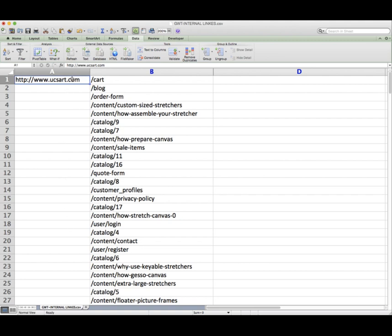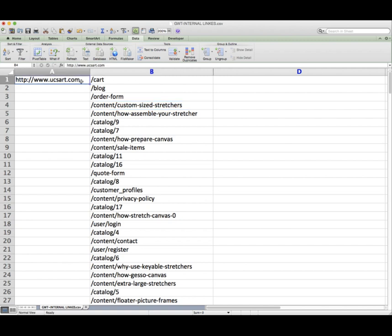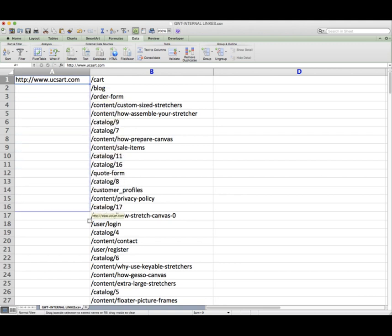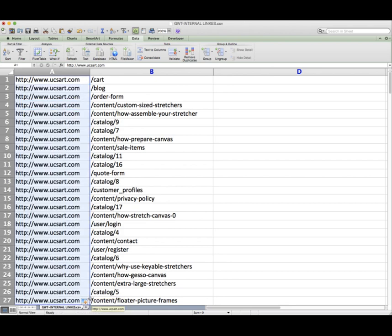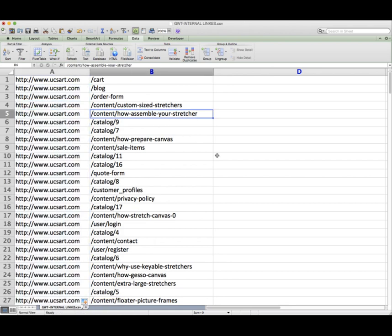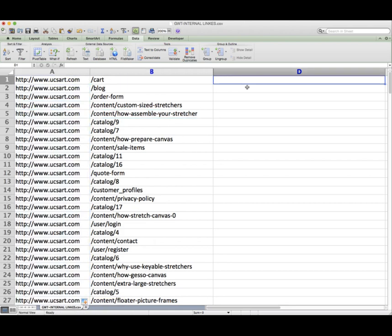When you select any cell, you can see that on the bottom right hand corner you get a little blue box. If you hover over that box and click and drag, it actually copies the contents of that cell all the way down. So that's the first thing to note.